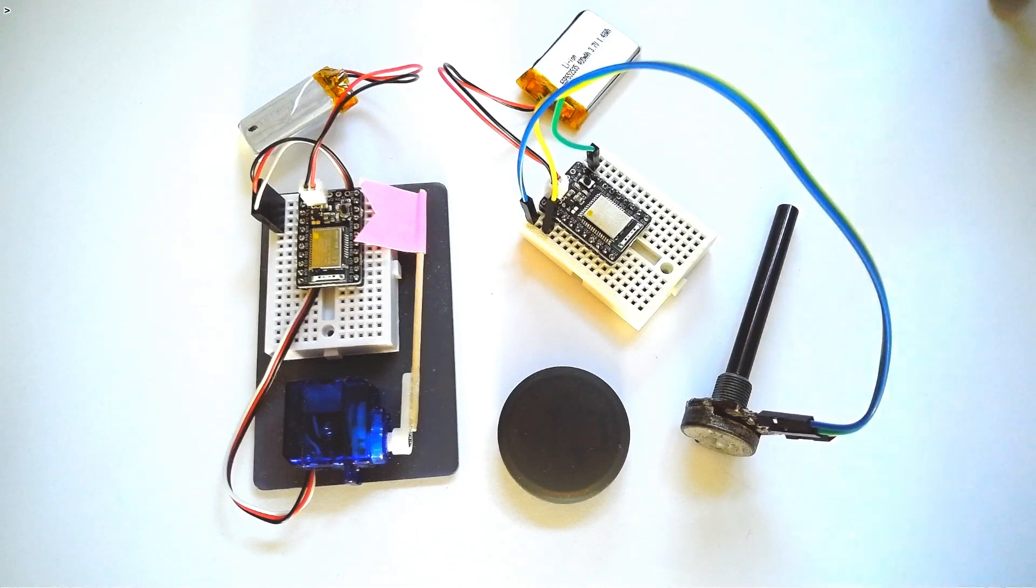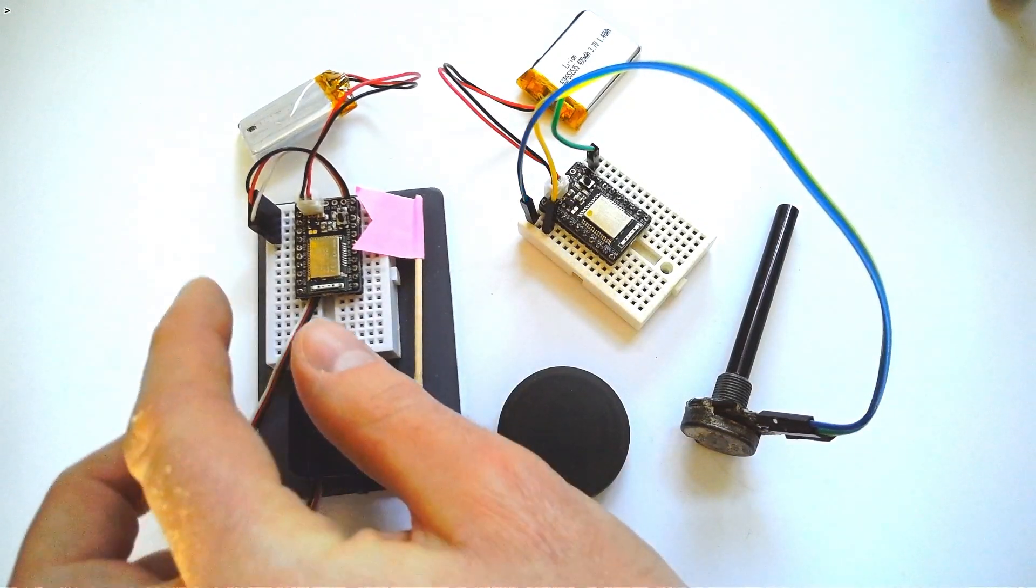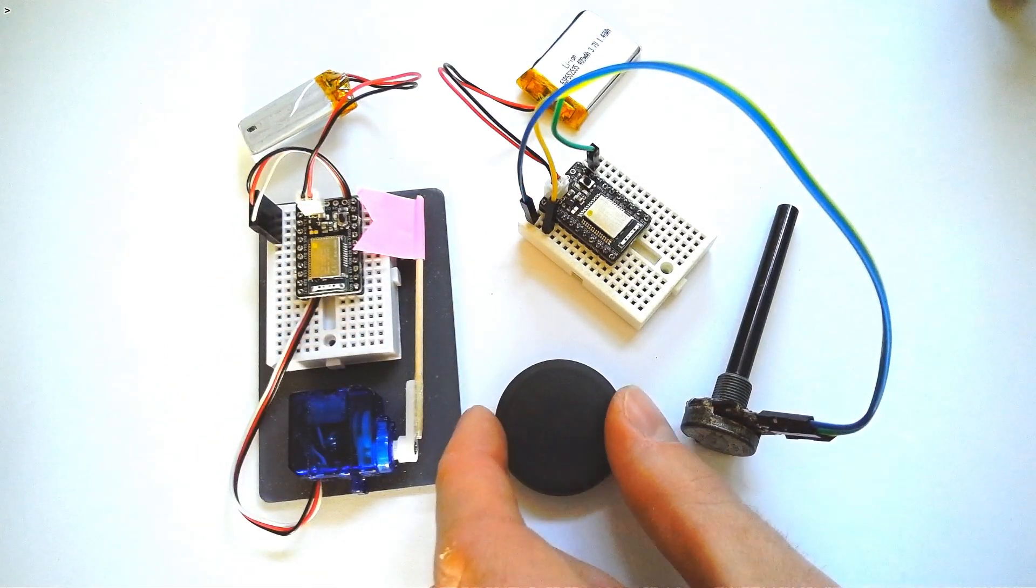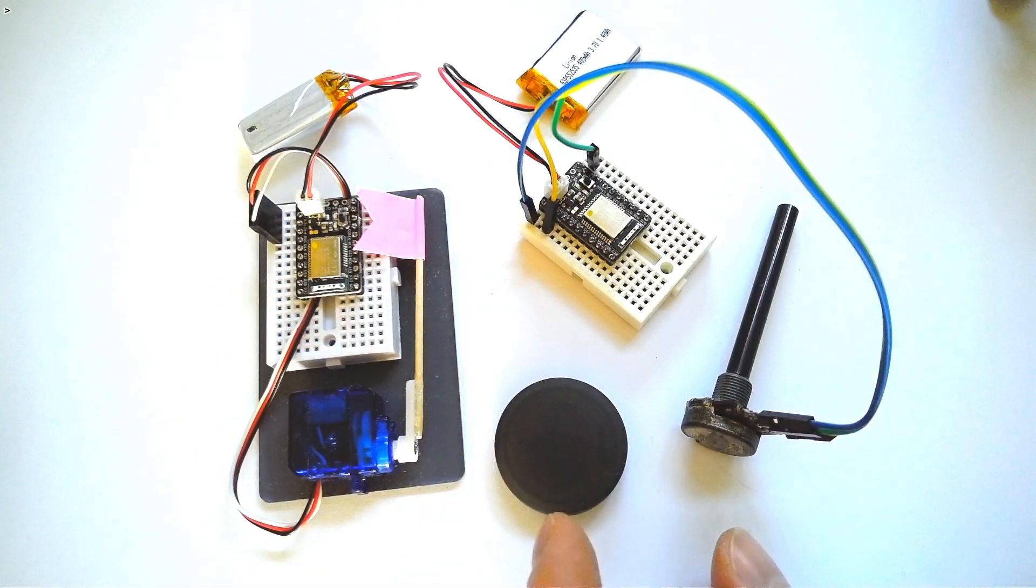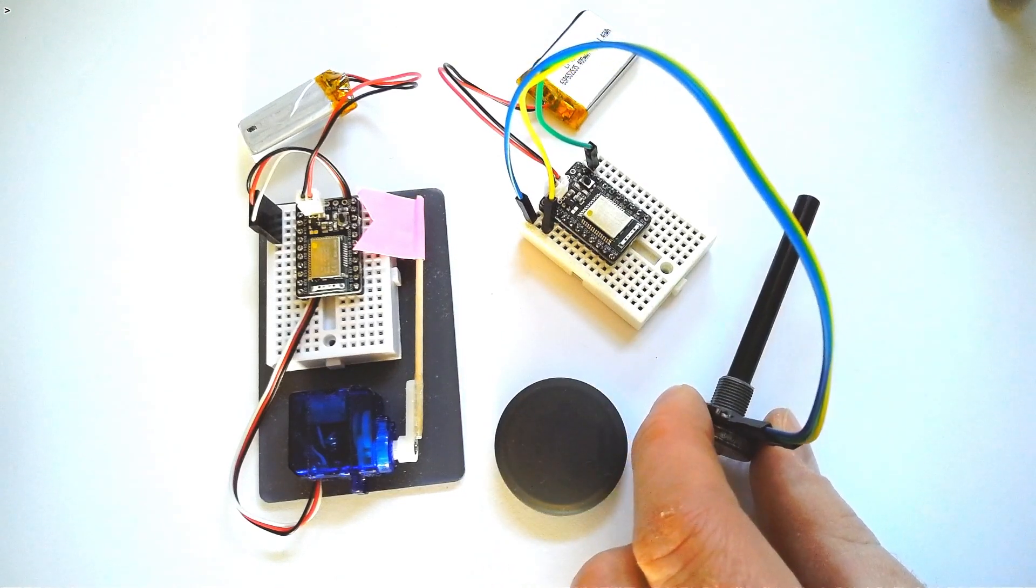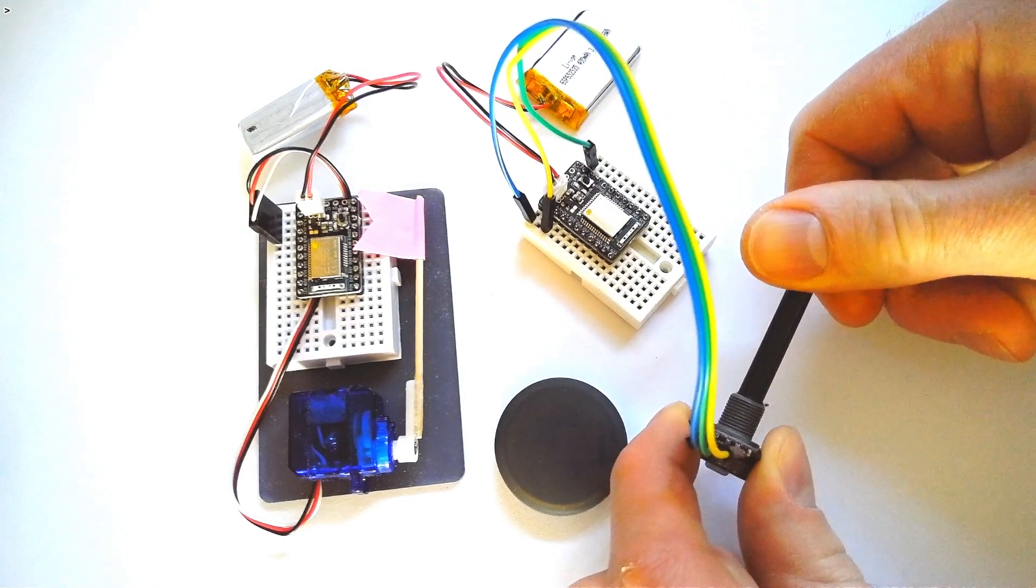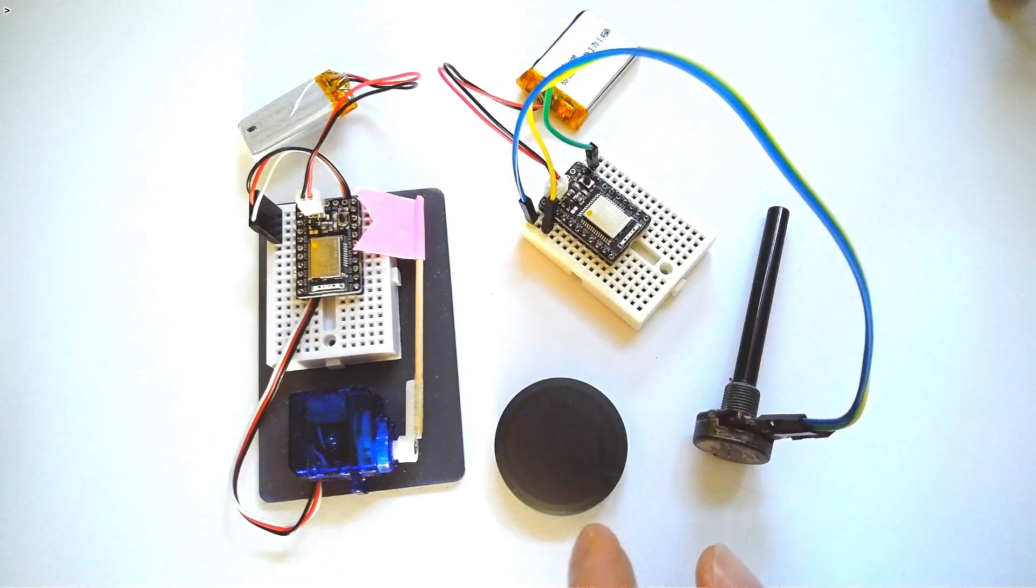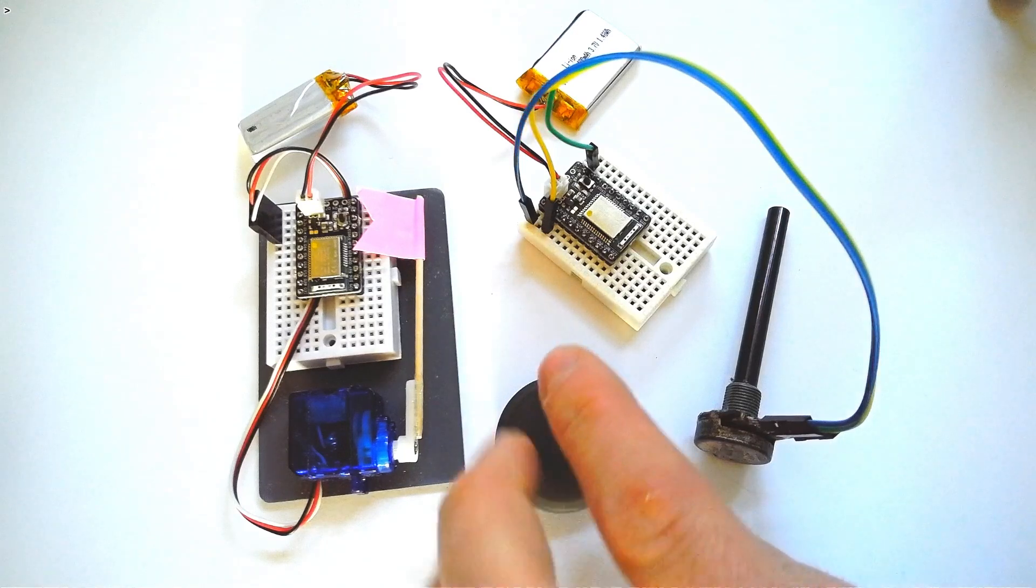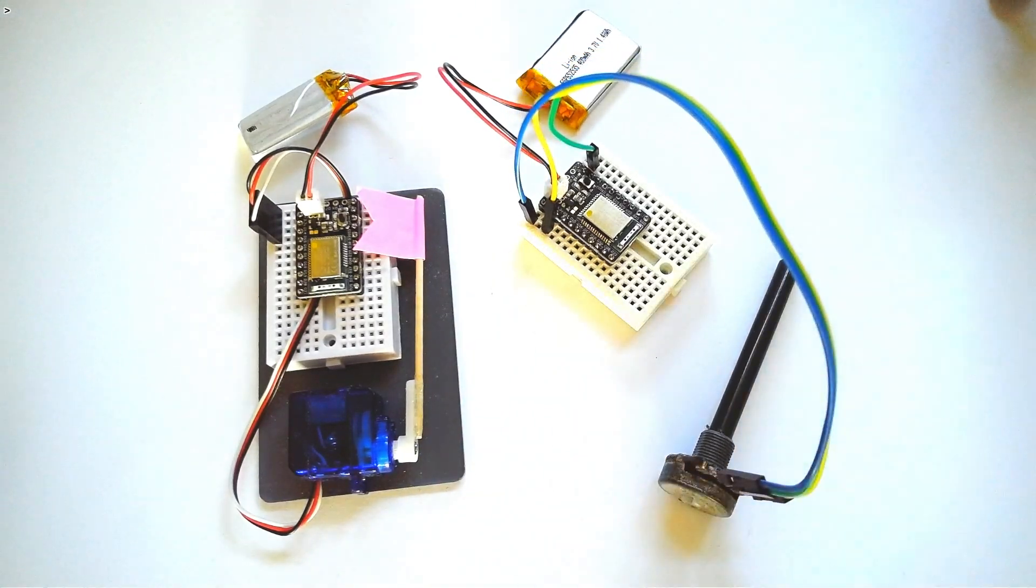In the last video we looked at how you would control this servo motor attached to an Espruino board using this PuckJS button. But what happens if you want to send a stream of continuously changing information, like the rotation of this potentiometer, rather than a single on-off command? So in this video we're going to look at how you'd do that.